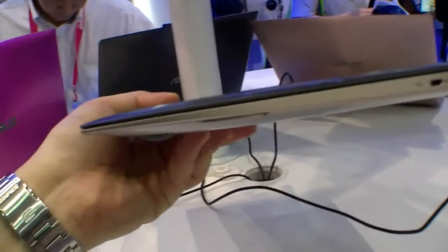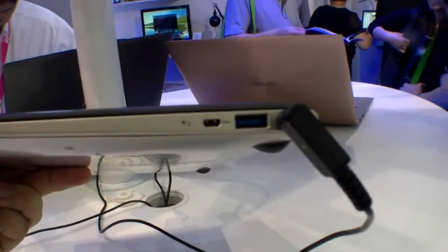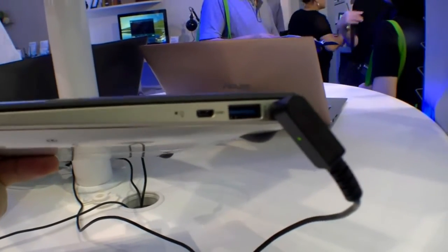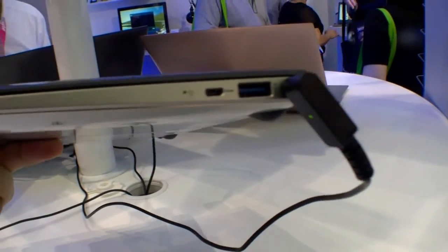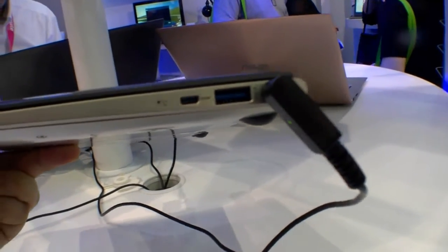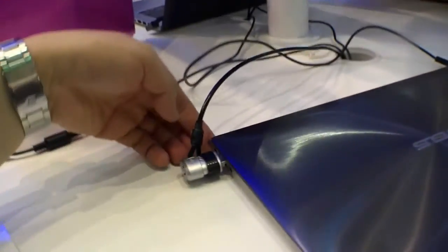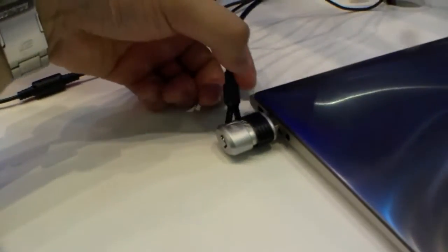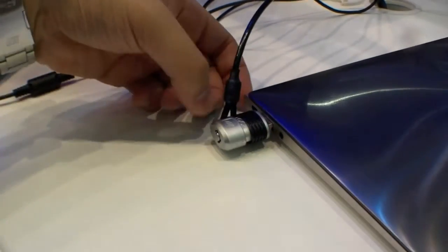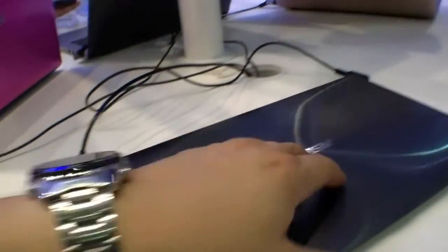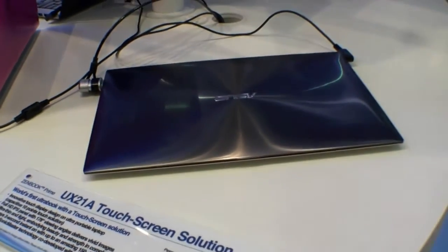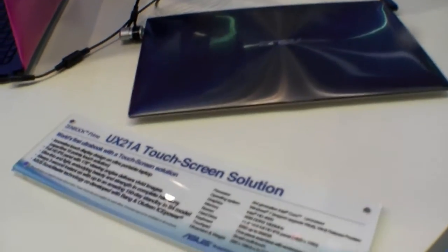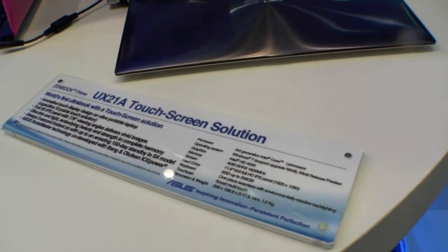11.6 inch, really thin. Over here we have a micro HDMI port so you can connect it to your TV, USB 3.0, DC in, and on the other side you can find another USB port, micro DisplayPort, and a headset port. That's the new ASUS UX21A touchscreen.